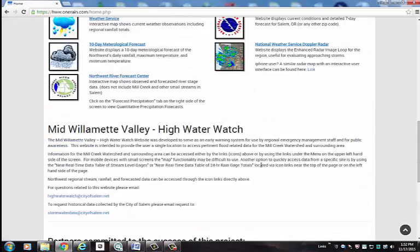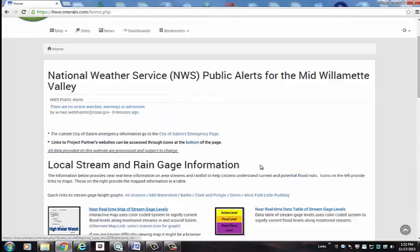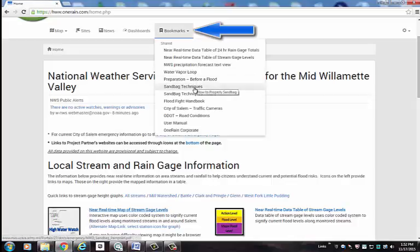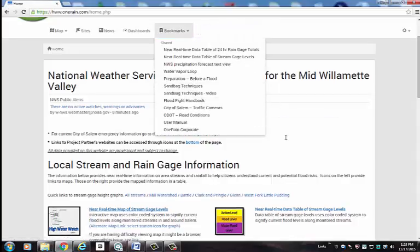Going back to the top of the page under the bookmarks view, you will also find useful information on what to do before a flood occurs, as well as sandbagging techniques and other useful information.